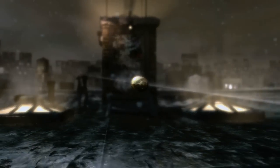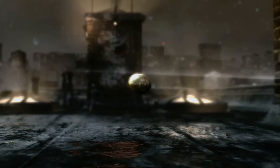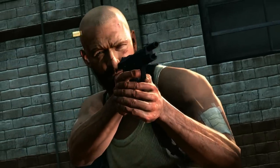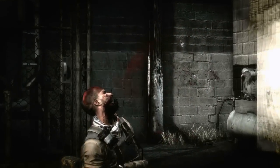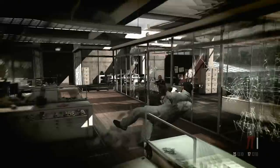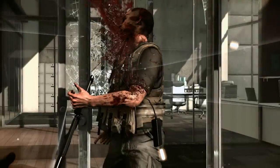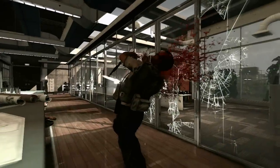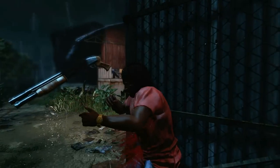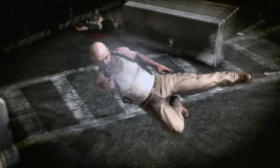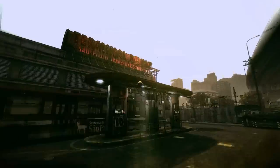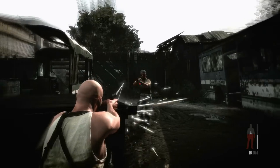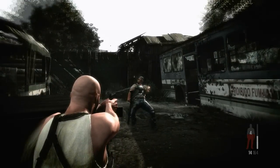Every single bullet is physically modeled in real time. Final kill cams use bullet time and dramatic camera angles to show off final deaths. Each one is unique, responding to your choice of weapon, the point of impact, and a real-time natural motion euphoria animation reaction.